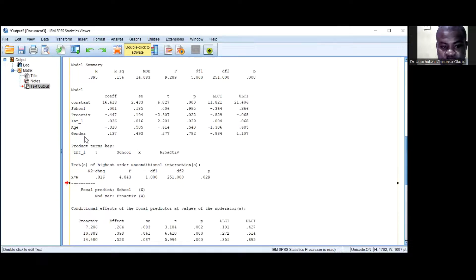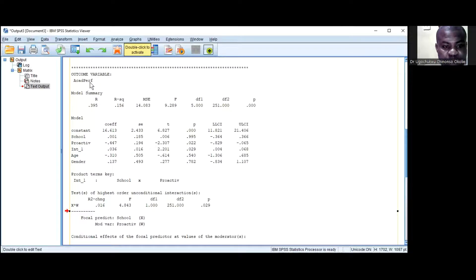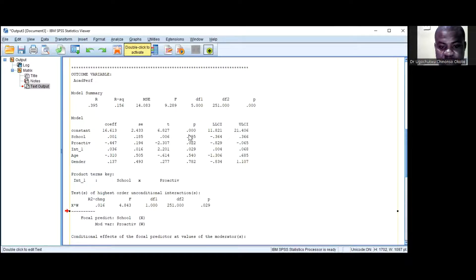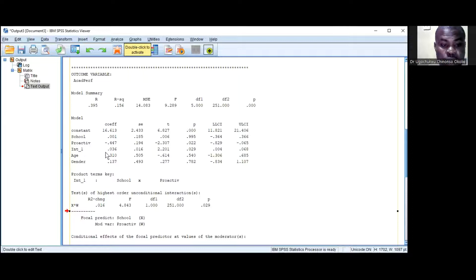Looking at the results, the effect of school climate on academic performance is not statistically significant because zero falls between the lower and upper band of the bootstrap confidence interval. The p-value is 0.995, so this is not statistically significant. It does not mean there is no effect, but just that we can't confirm a statistically significant effect here.